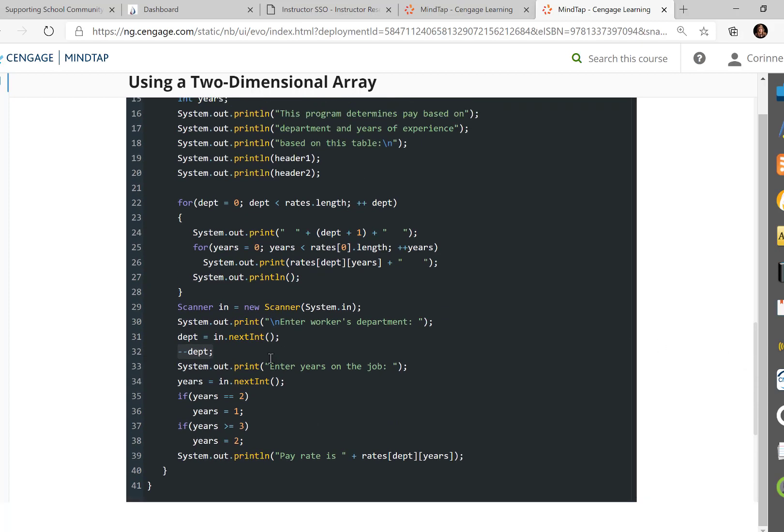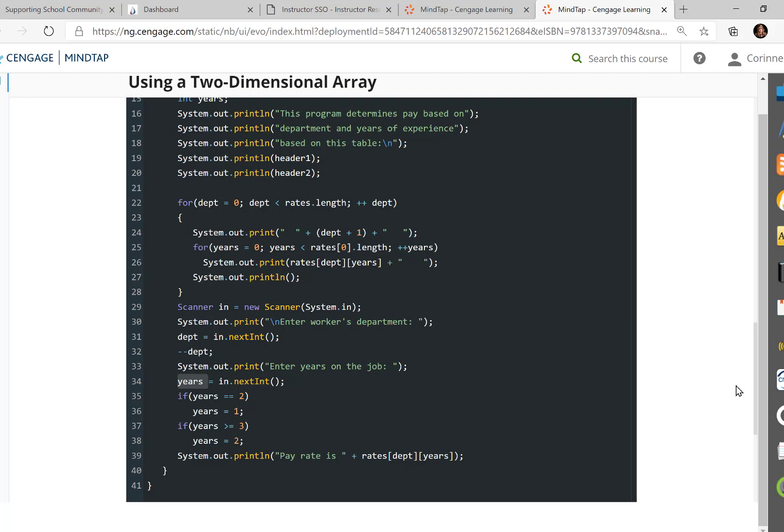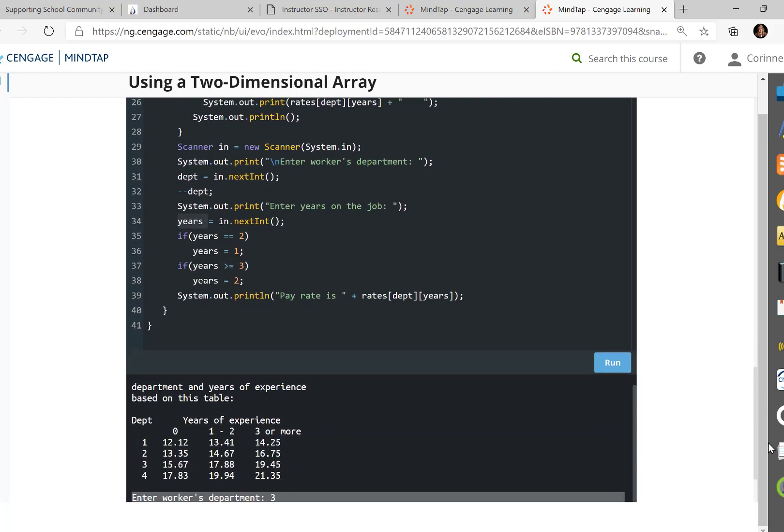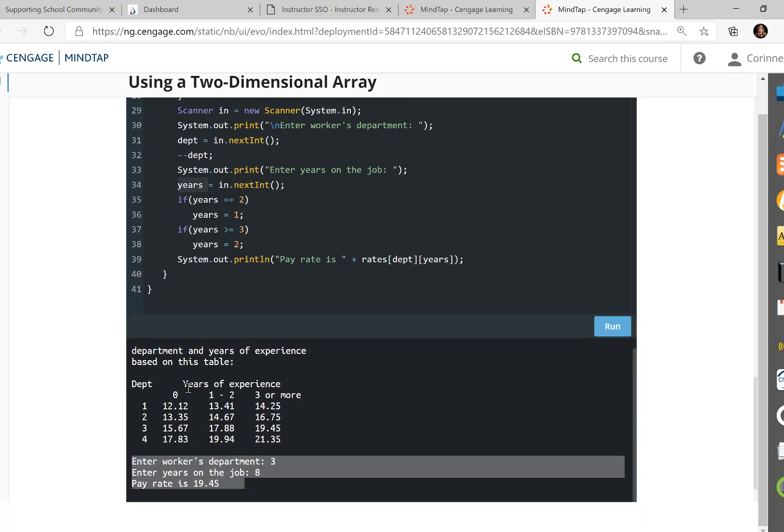And then it's going to say enter years on the job. So years is going to be how many actual years they've been. And so if years is equal to two, years will become one. You're like, what? Well, that's going to make you select this first column. If years is greater than or equal to three, you're going to pick the second column. And years by default is set to zero. So if they put in zero, it'll do zero.